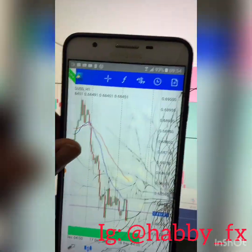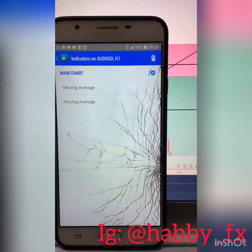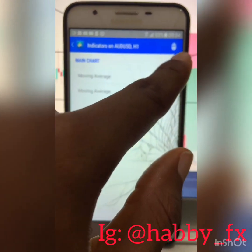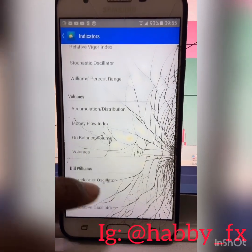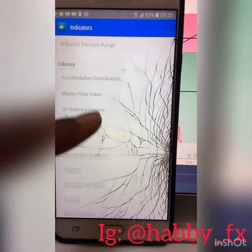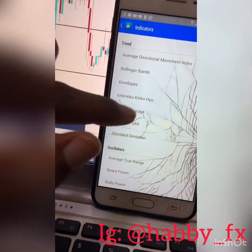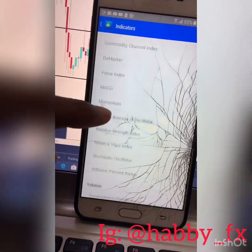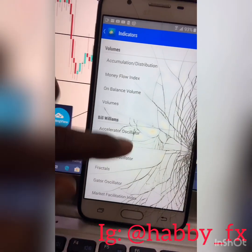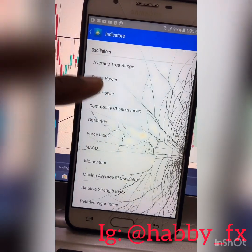Now, how to use indicators — how to put indicators on your chart. This is the indicator sign, the 'f' sign. Click it, then click 'Main Chart.' These are different types of indicators. Just add any indicator that you are familiar with and want to use. Let's say you want to add a Moving Average — click Moving Average.